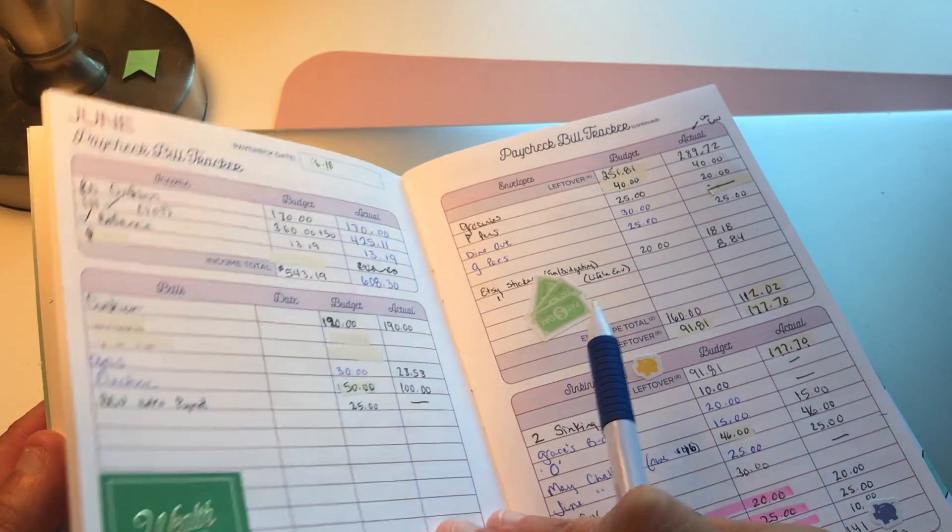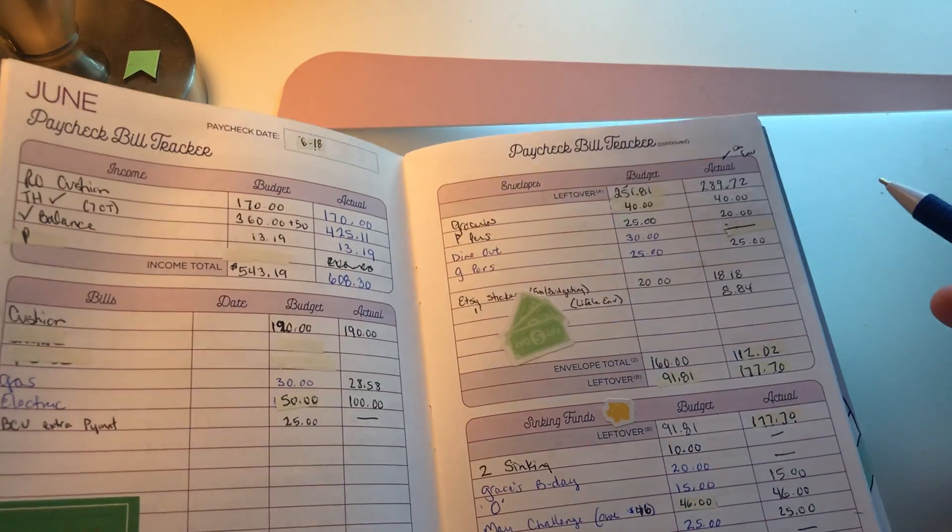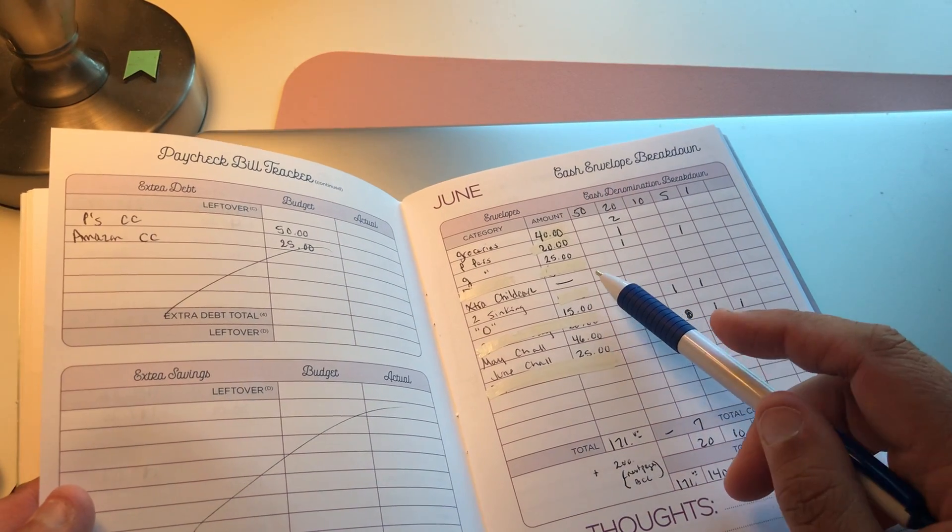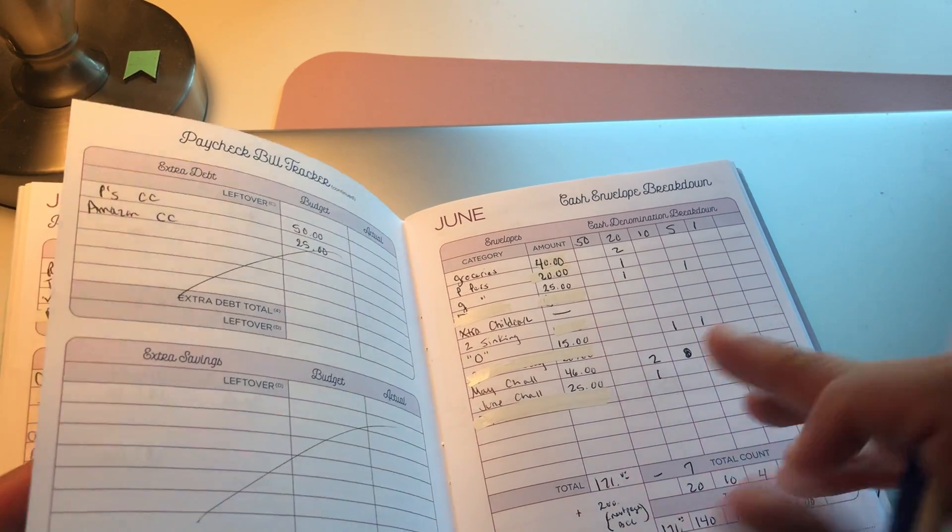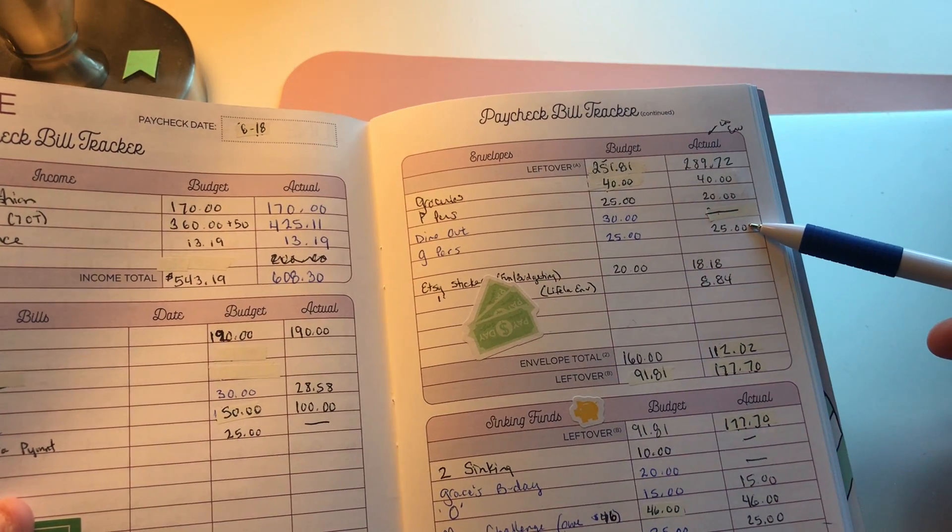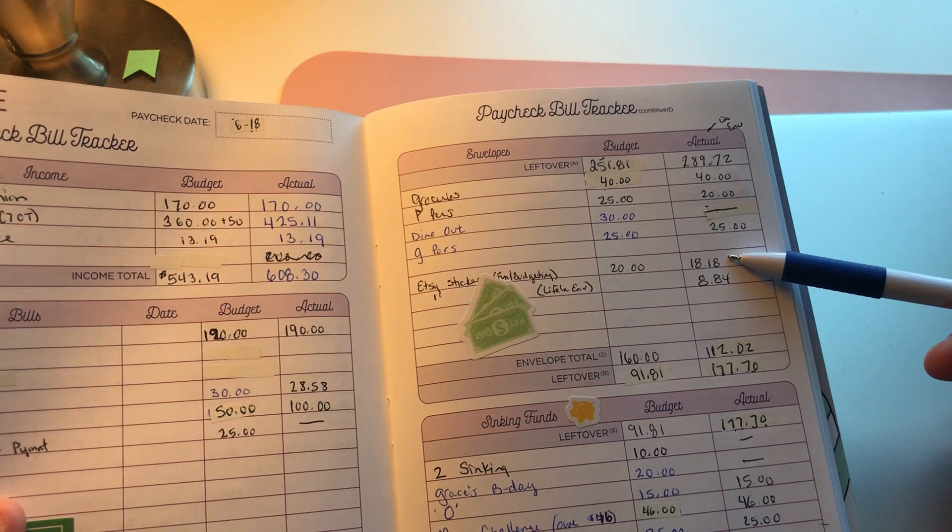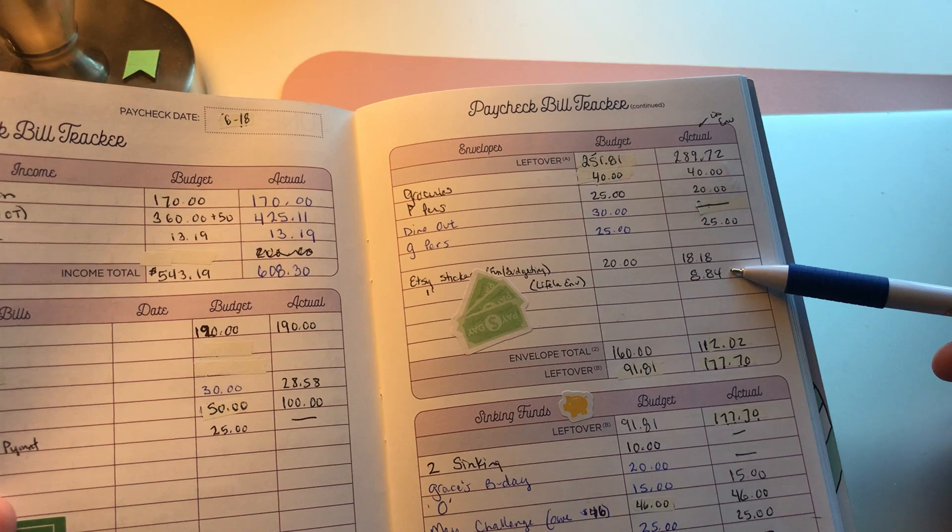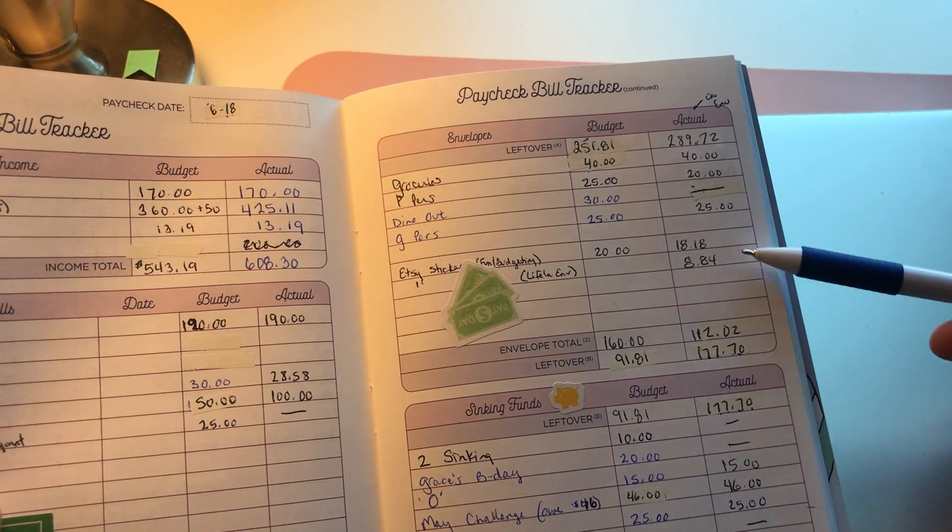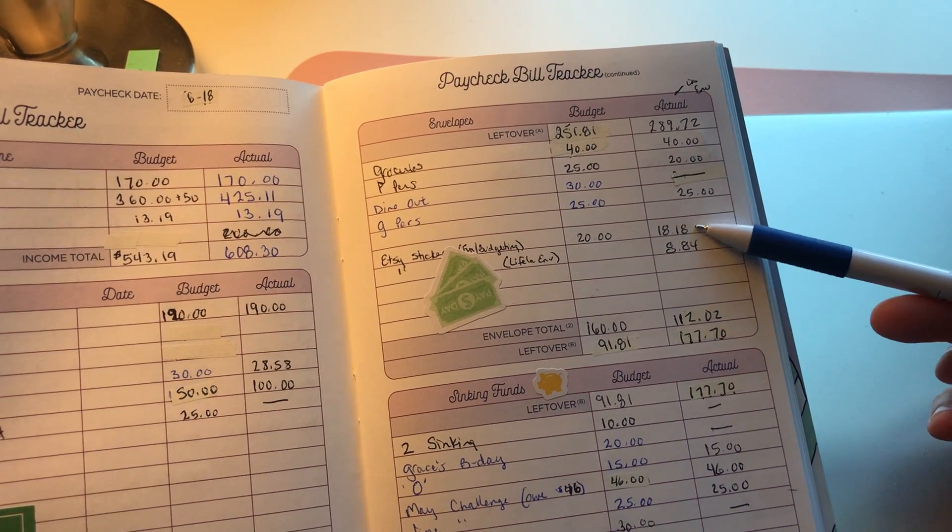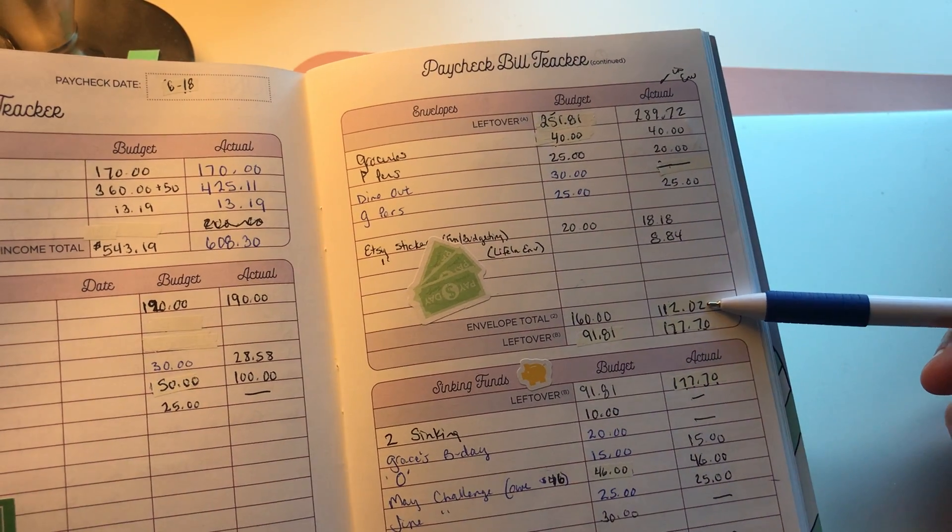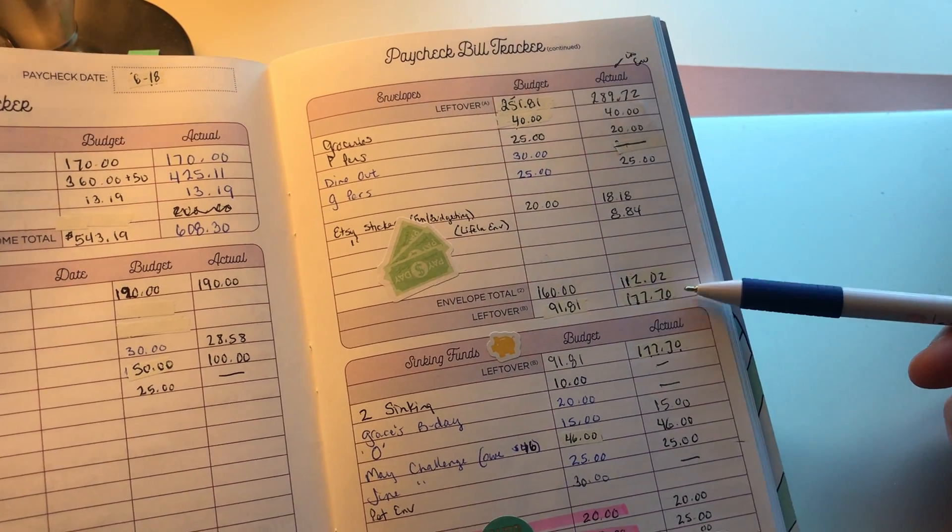In the weekly check-in it says $90, so where is that coming from? It must be coming from the other money, and that's fine. My husband will get $25. I did purchase some Etsy stickers, so that was $18.18 and then $8.84. I'm trying to keep track of my personal spending cashless because it's Etsy and you have to do it via debit card. Those total envelopes equals $120.02, which leaves a leftover of $177.70, which is then dropped down here.